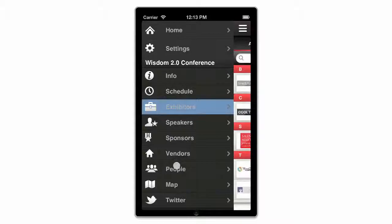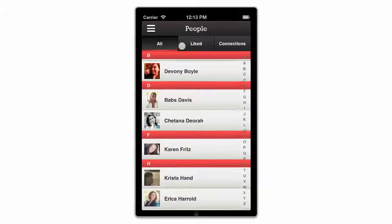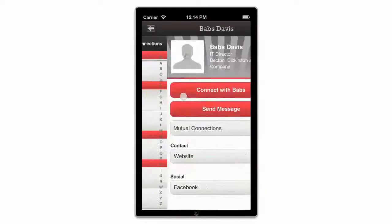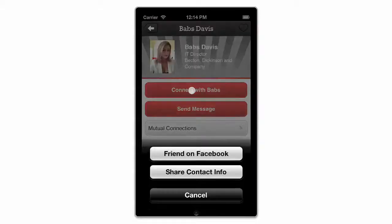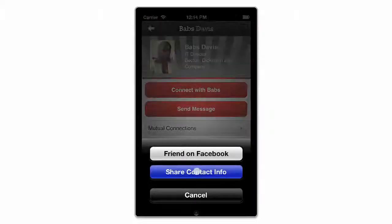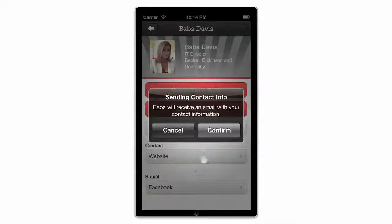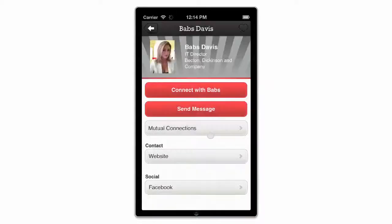From the People tab, you are able to see who else has logged into the app using LinkedIn or Facebook. Hitting the Connect button gives you the option of friending them on Facebook, connecting on LinkedIn, or sharing your v-card directly. You can also view your mutual connections.